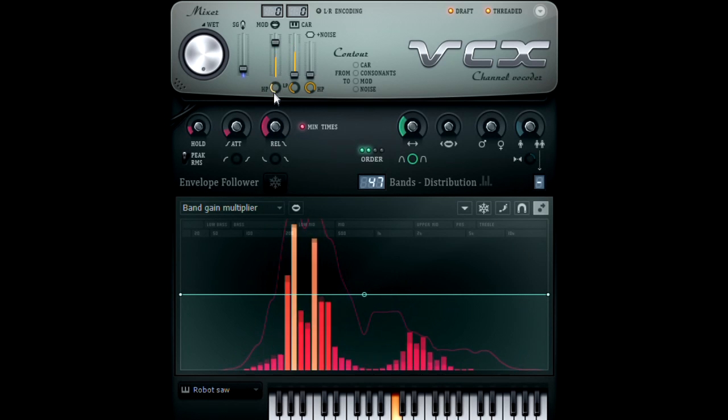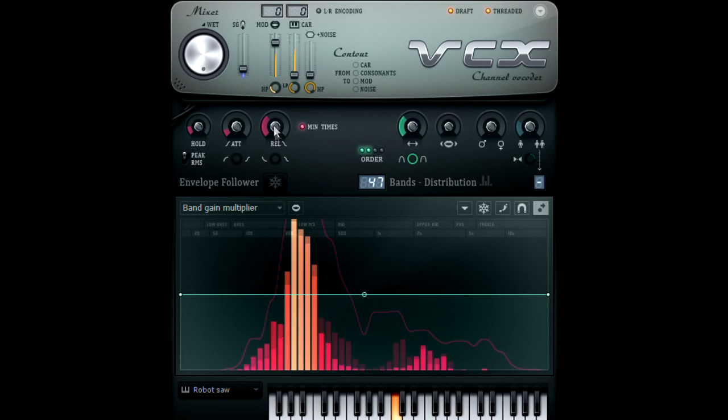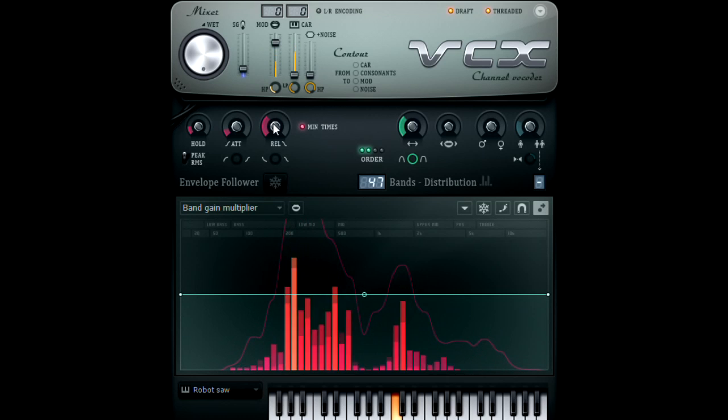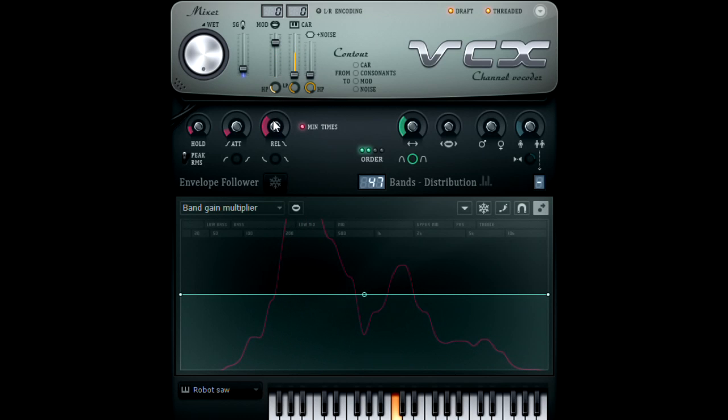And just as in the last video, we can then audition the carrier and modulator.